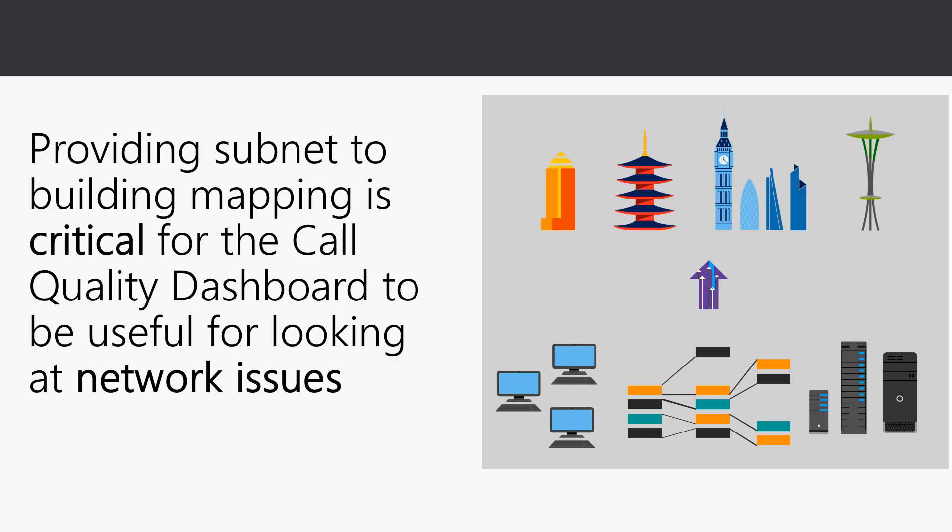Two, the call quality dashboard or what we call CQD is your primary tool for monitoring and proactively managing call quality in Office 365. And lastly, providing subnet to building mapping is critical for the call quality dashboard or CQD to be useful for looking at network issues and troubleshooting issues within your deployments and infrastructure.